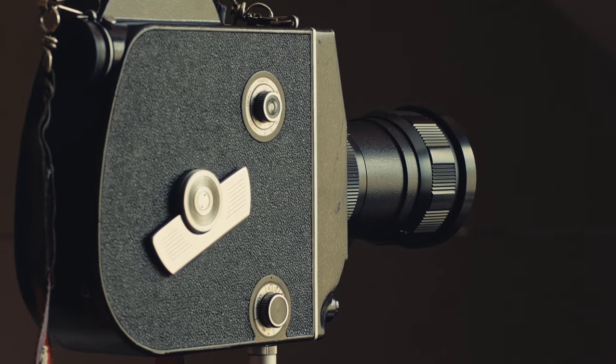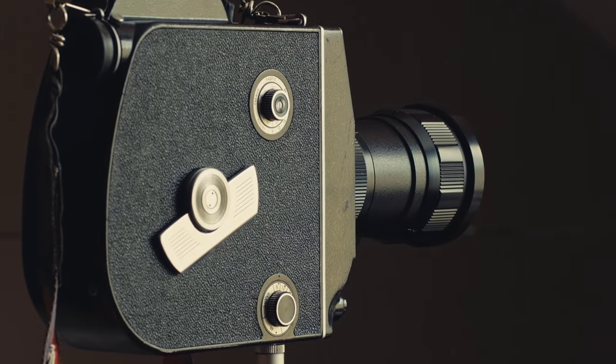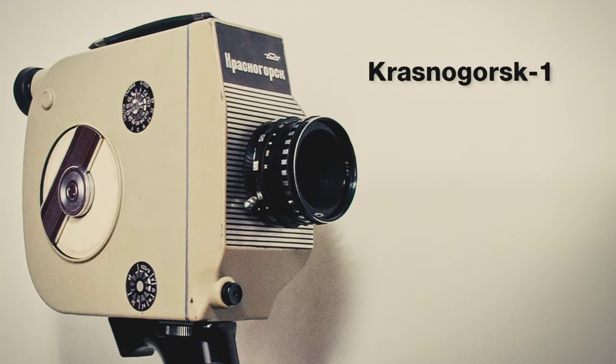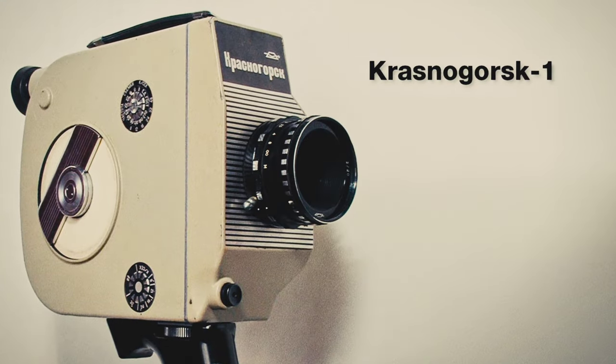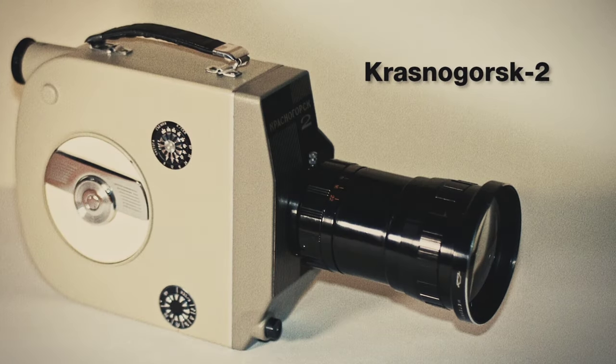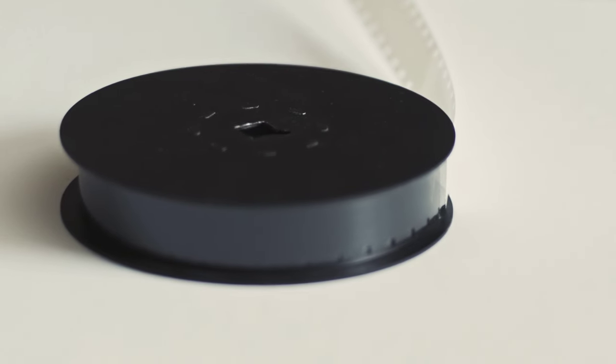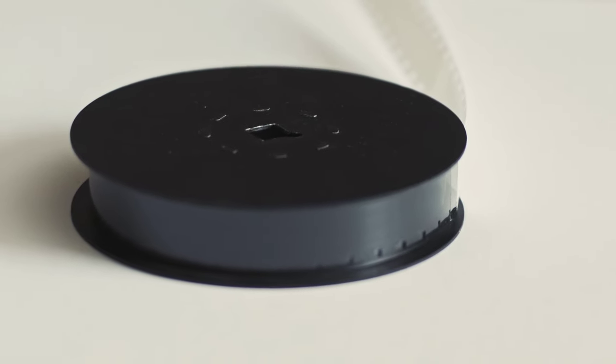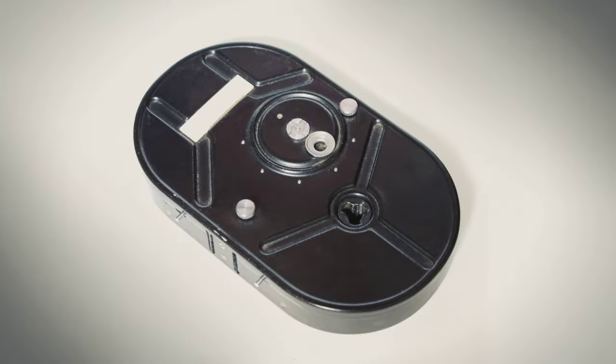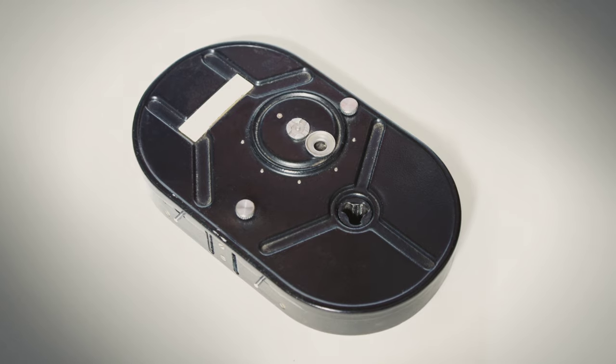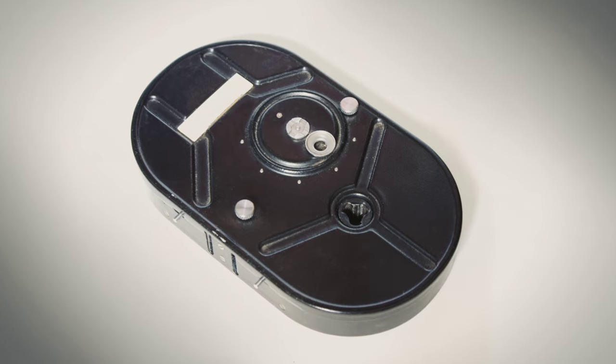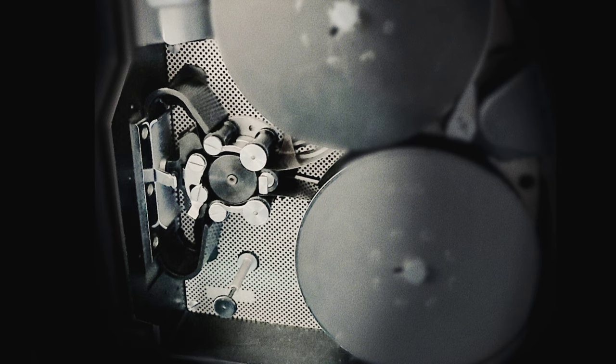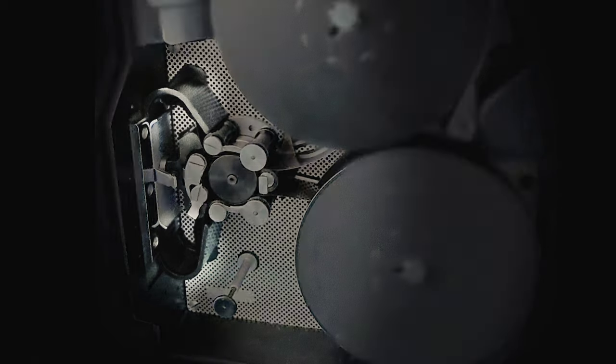It is an upgrade from the earlier Krasnogorsk I and Krasnogorsk II models. The K3 takes standard 100ft daylight spools as opposed to the special pre-loaded internal 100ft magazines of its predecessors and comes with semi-automatic film loading using loopformers.